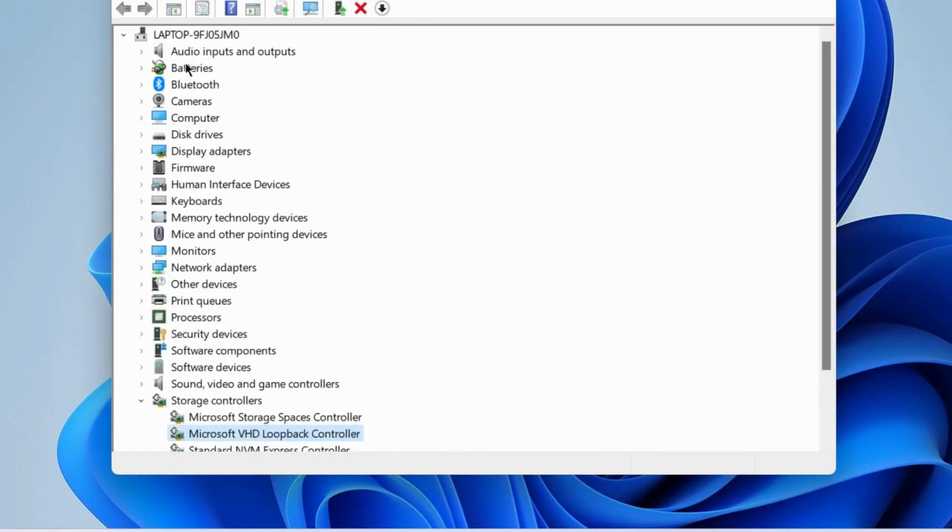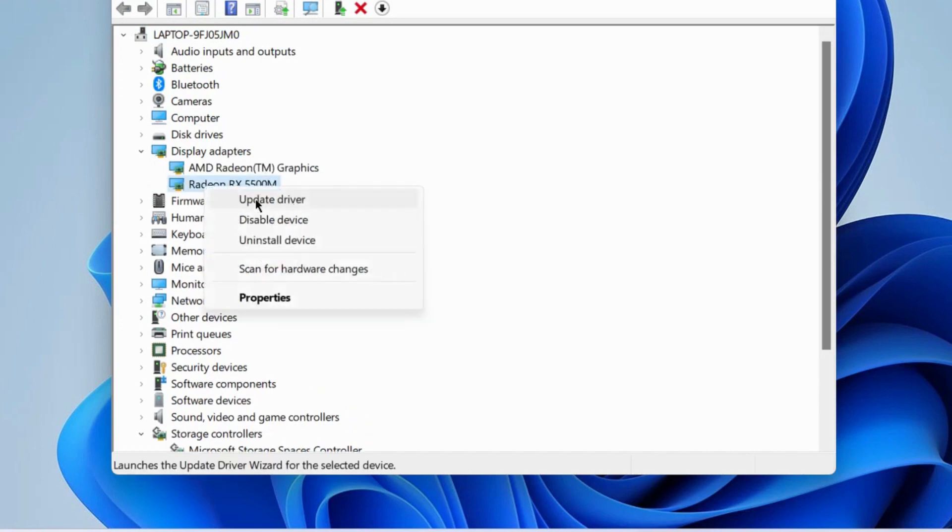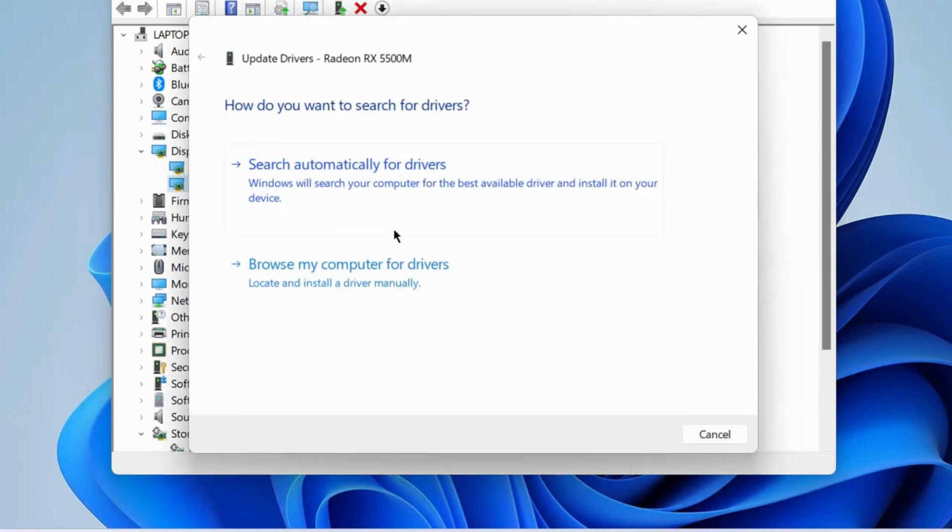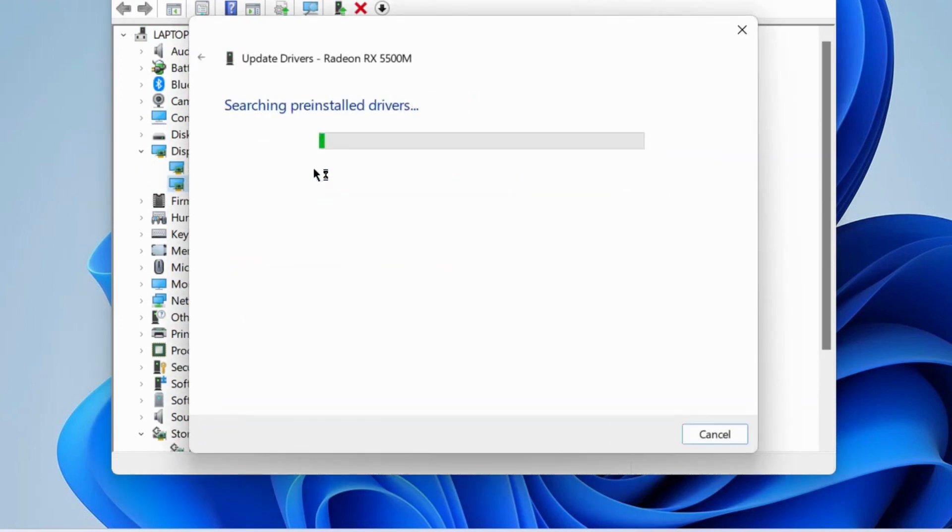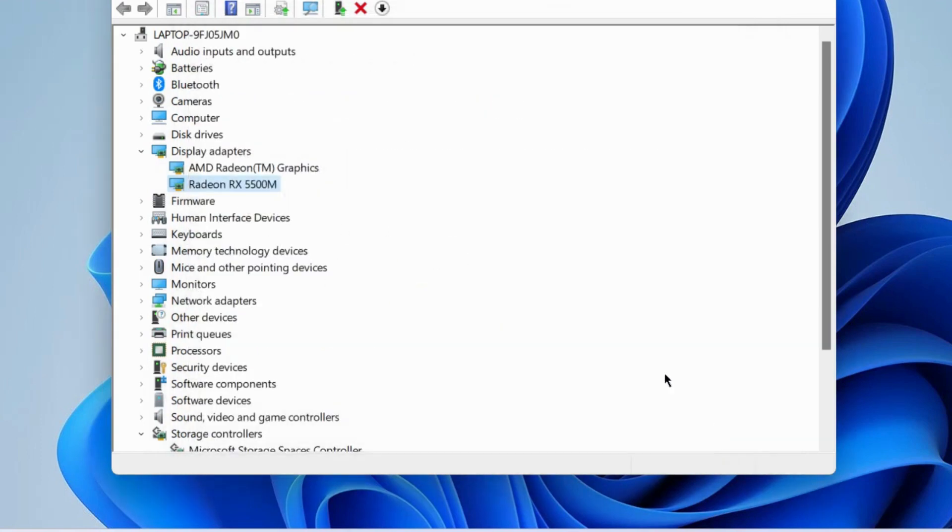Also navigate to any outdated driver, right click on it and choose update driver. Search automatically for drivers and check if your error is resolved.